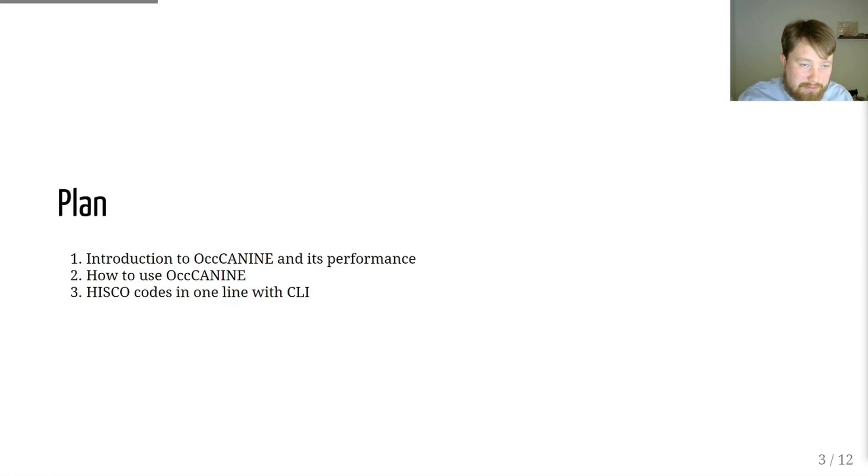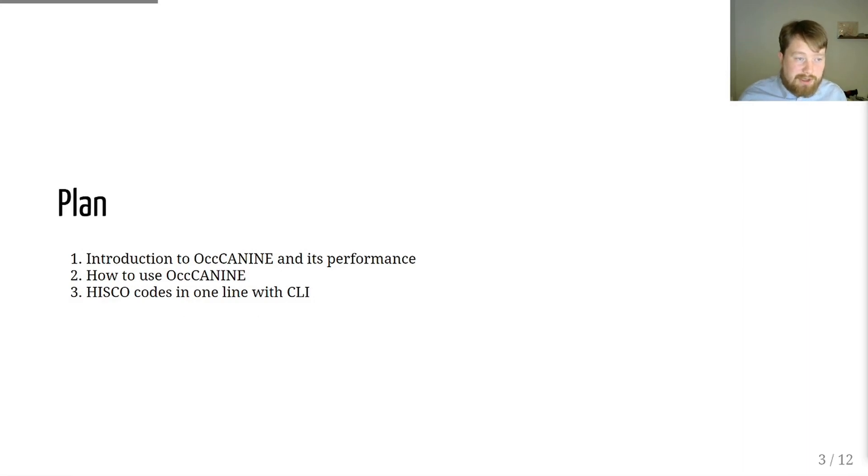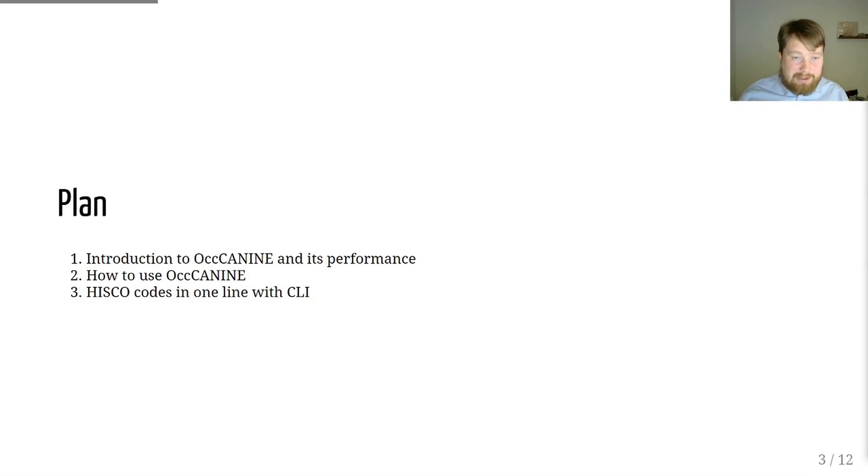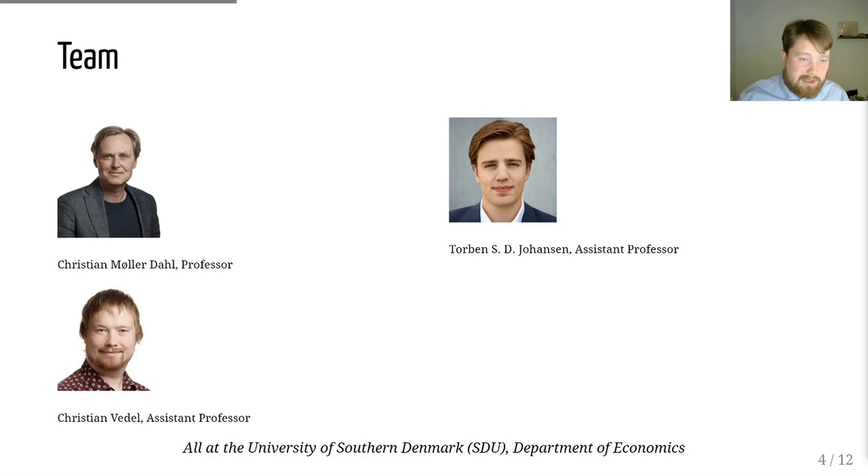In this video, we will briefly go over OccCANINE and its performance, and then we will introduce how to use it very simply in more or less a one-line command-line interface. This is the team behind this tool. All of us are researchers at the Department of Economics at the University of Southern Denmark.